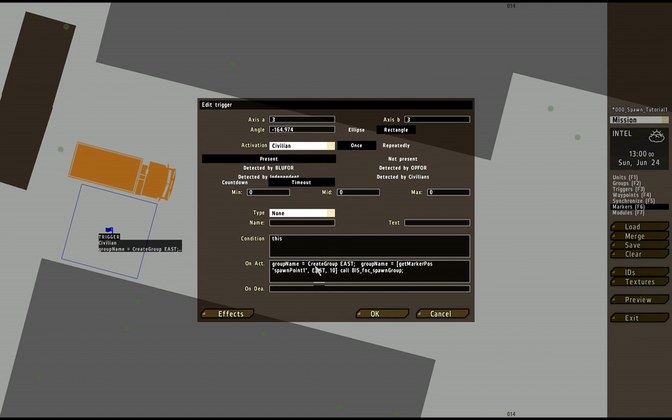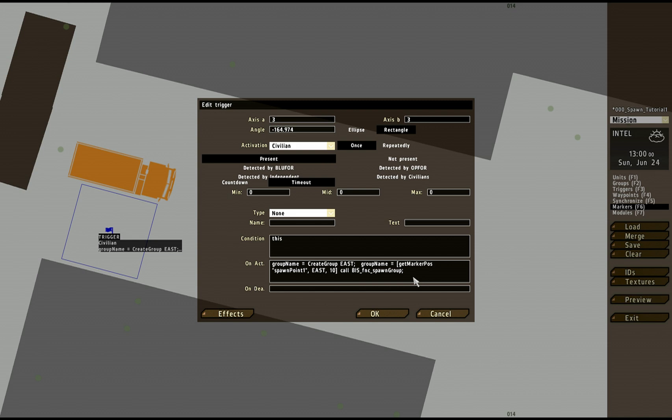And what it did was create an east group at the marker position called spawn point 1 on the east side with 10 people in it. Boom!